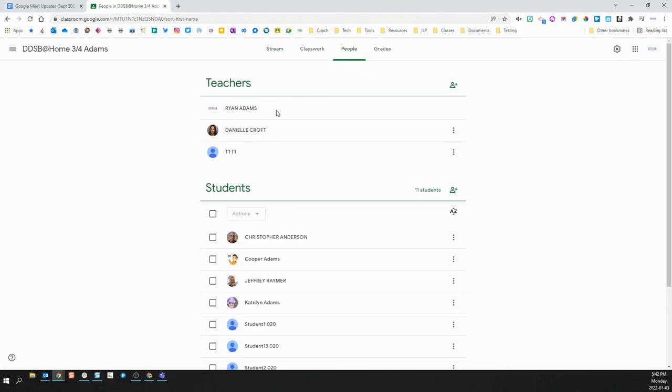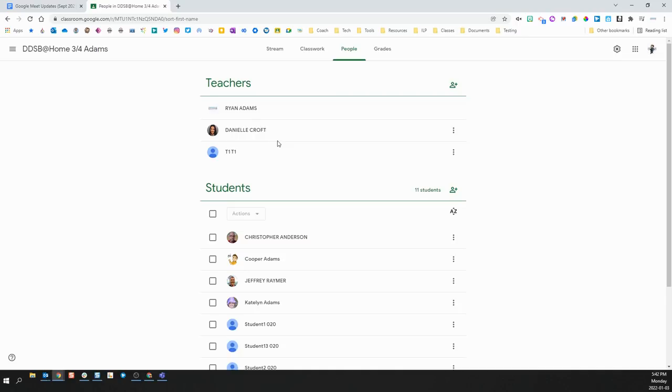Anyone who is designated as a teacher in your Google Classroom will have co-host privileges, which means they have all of the same rights and access that you have in your Google Meet. They can open and close the Meet, they can enable or disable cameras and microphones, and they can start breakout rooms and polls.